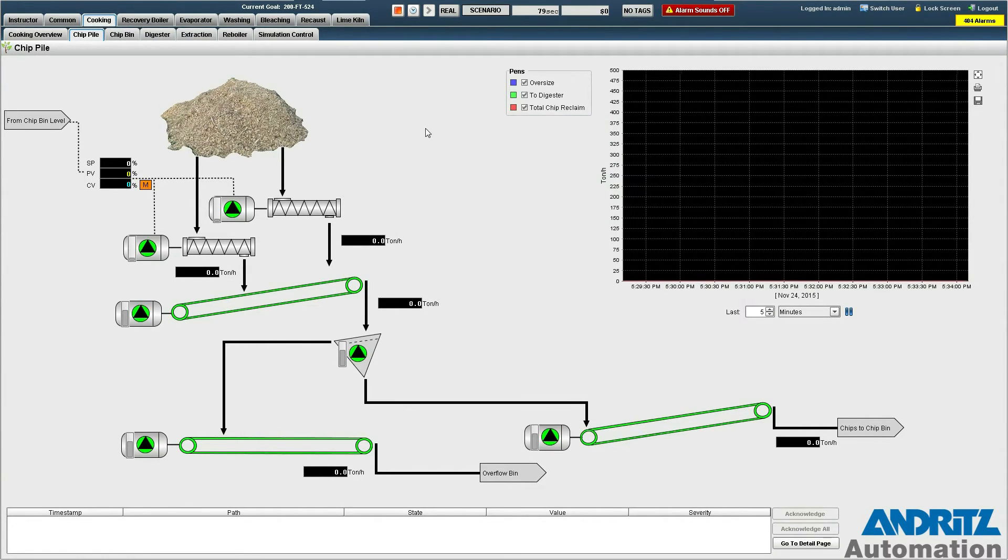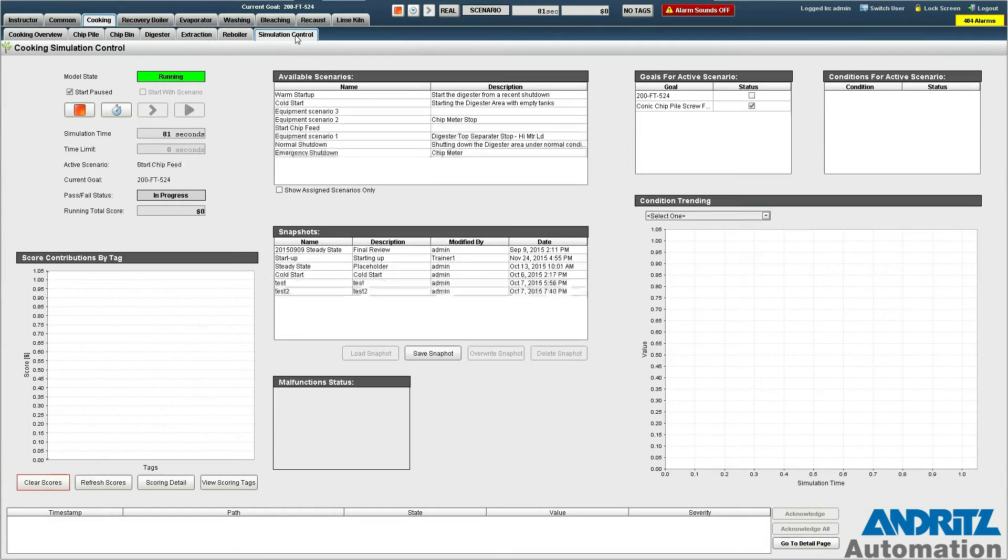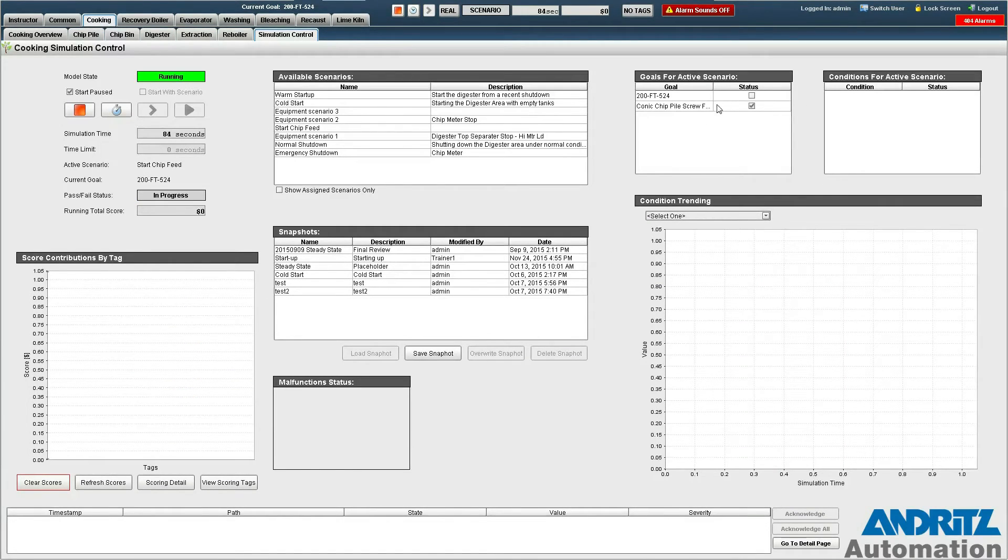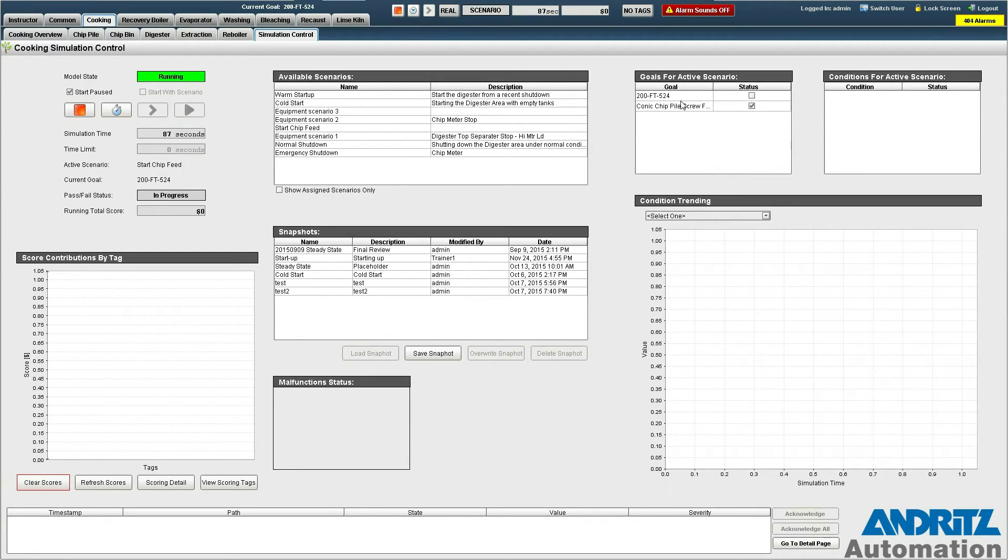Now that our two feeders have started we can actually go back to the simulation control page and you can see here that one of our two goals has been achieved. So this just leaves us with actually getting our tonnage up to the targeted point.